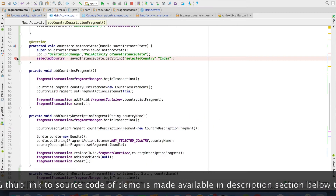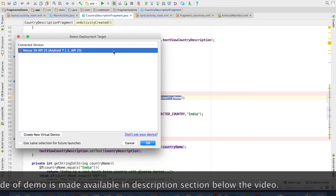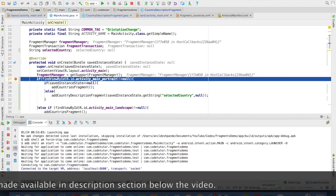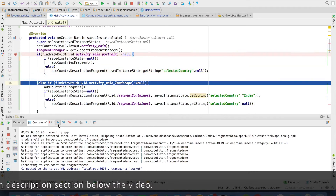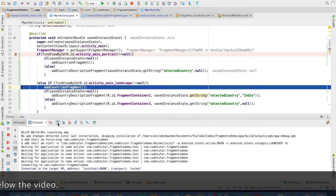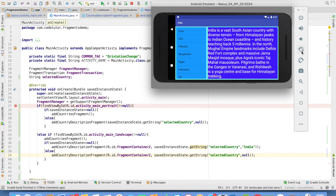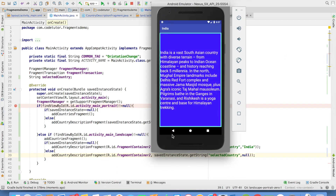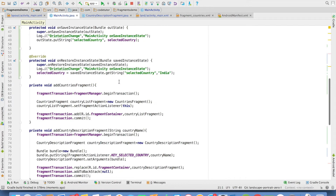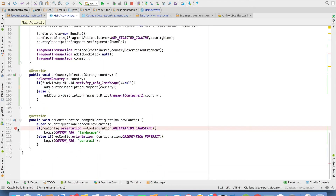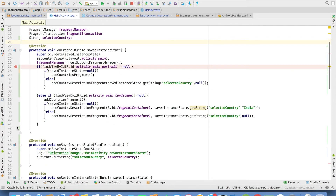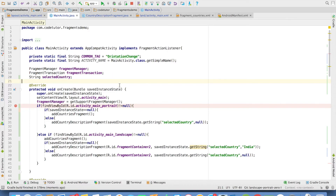Let me put breakpoints here and try to understand in debug mode. Our screen is currently in landscape mode, so it comes to the else part, adds the countries fragment first, then checks the saved instance state — it is null, so it adds India by default. All this logic of maintaining state can be really confusing for new beginners. I suggest putting these breakpoints and running the application in debug mode to understand how the logic plays out.